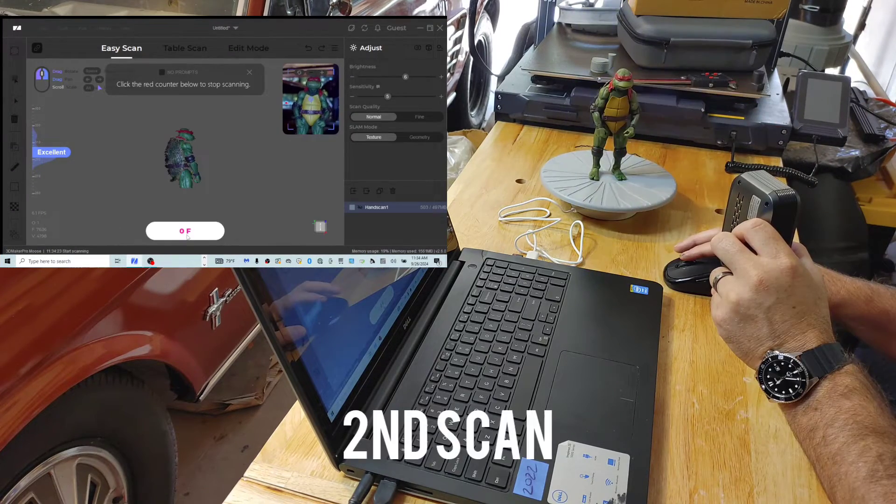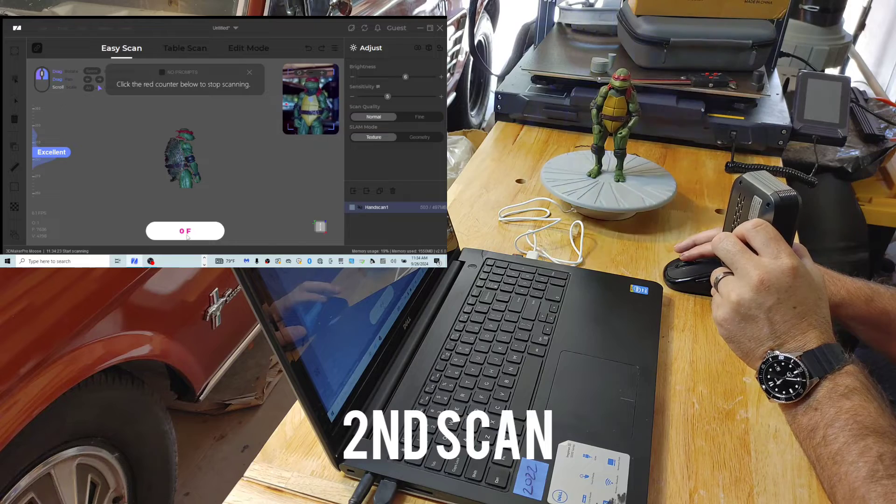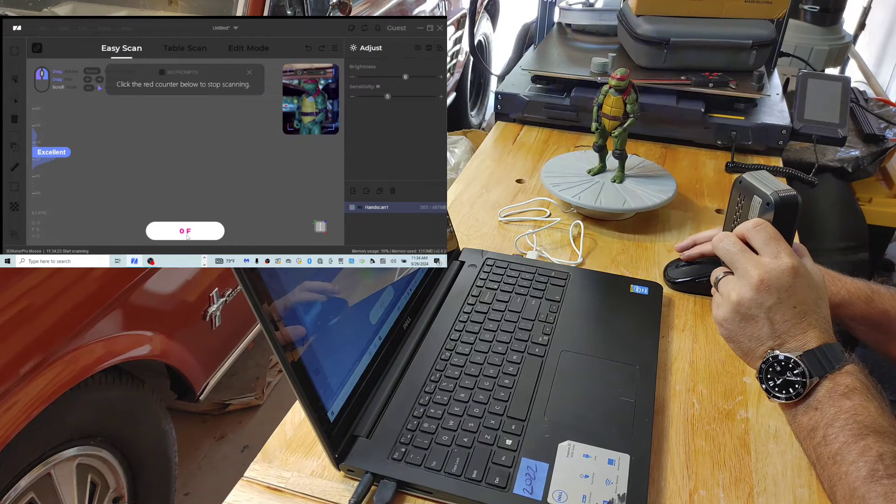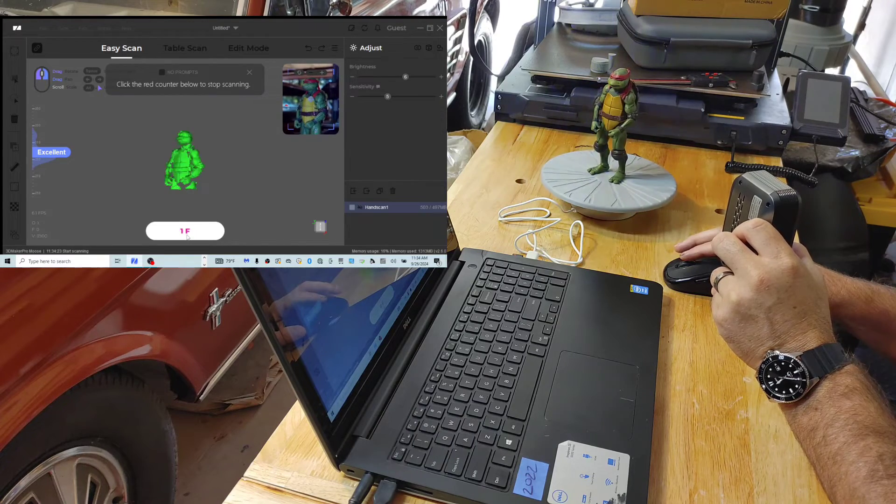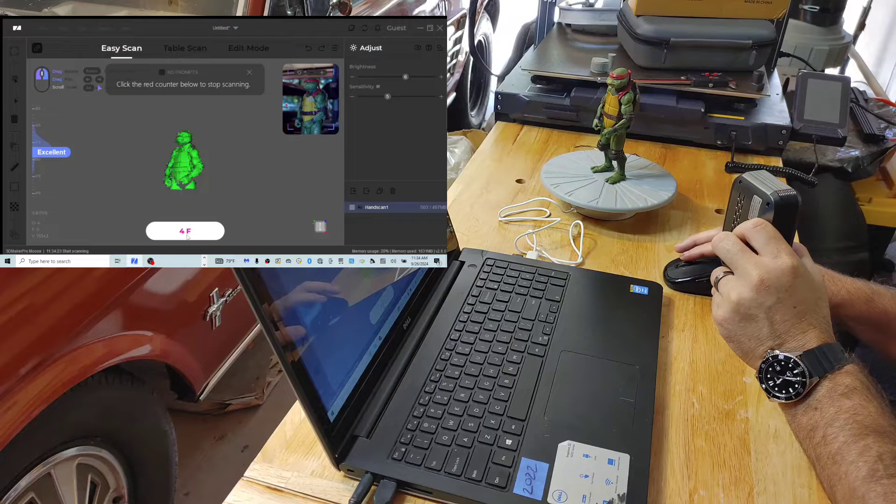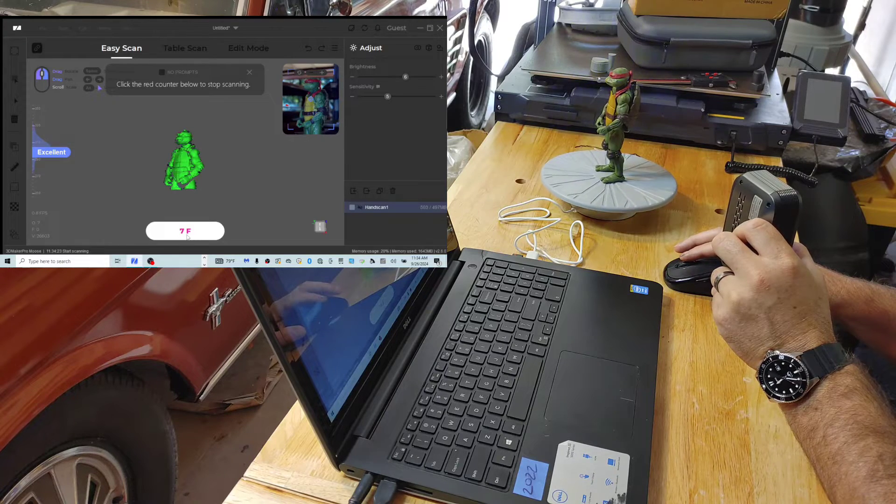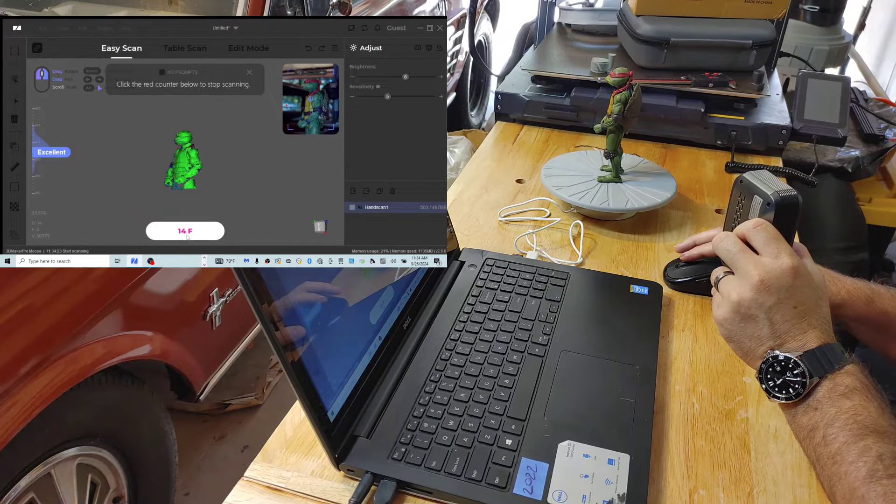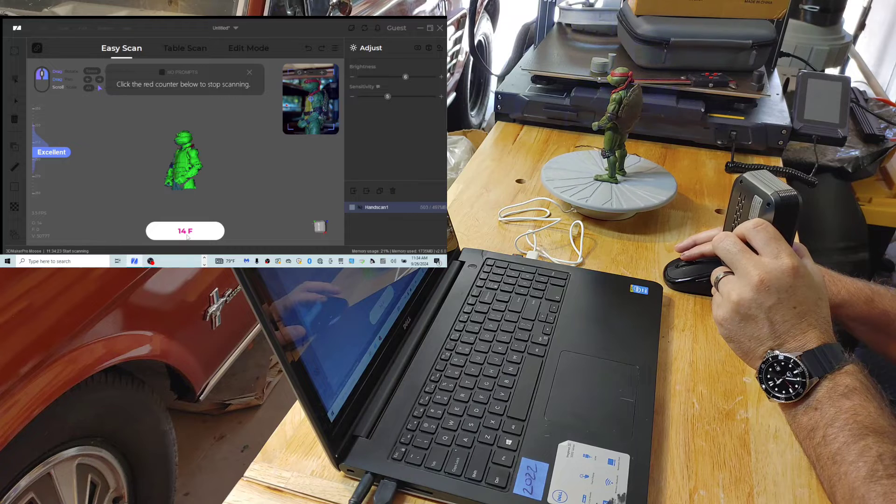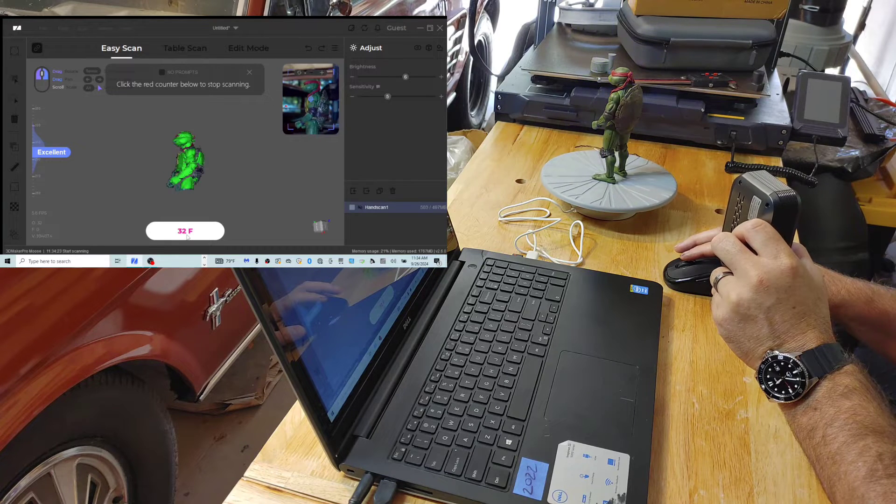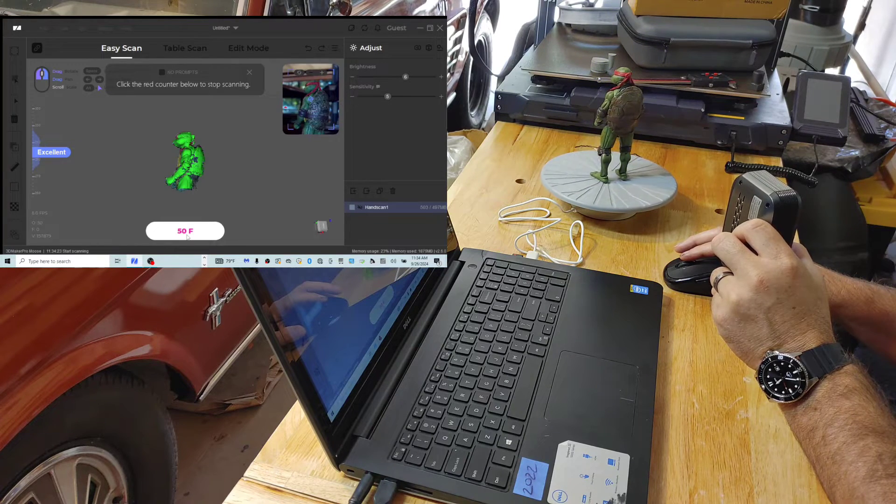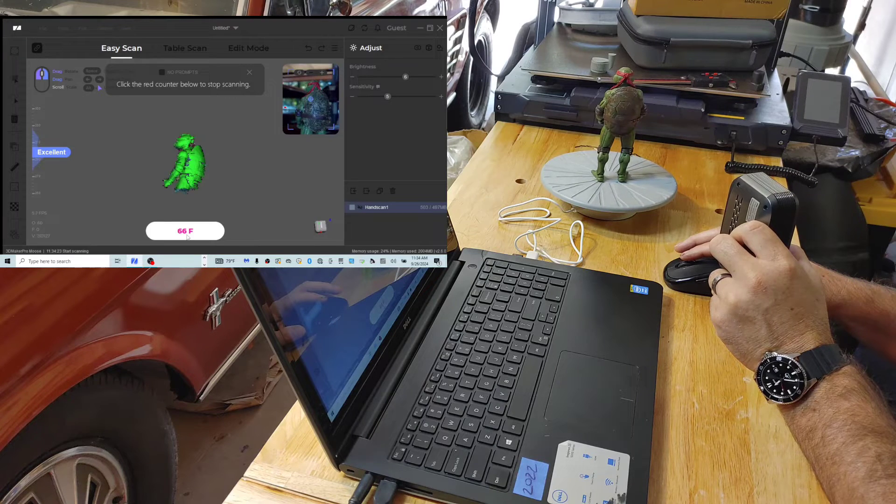We're going to get this second scan. We're going to get a little bit under, so hopefully we can pick up his chin and fill in some of those blanks that it wasn't able to capture on the first go. So far everything looks really good.